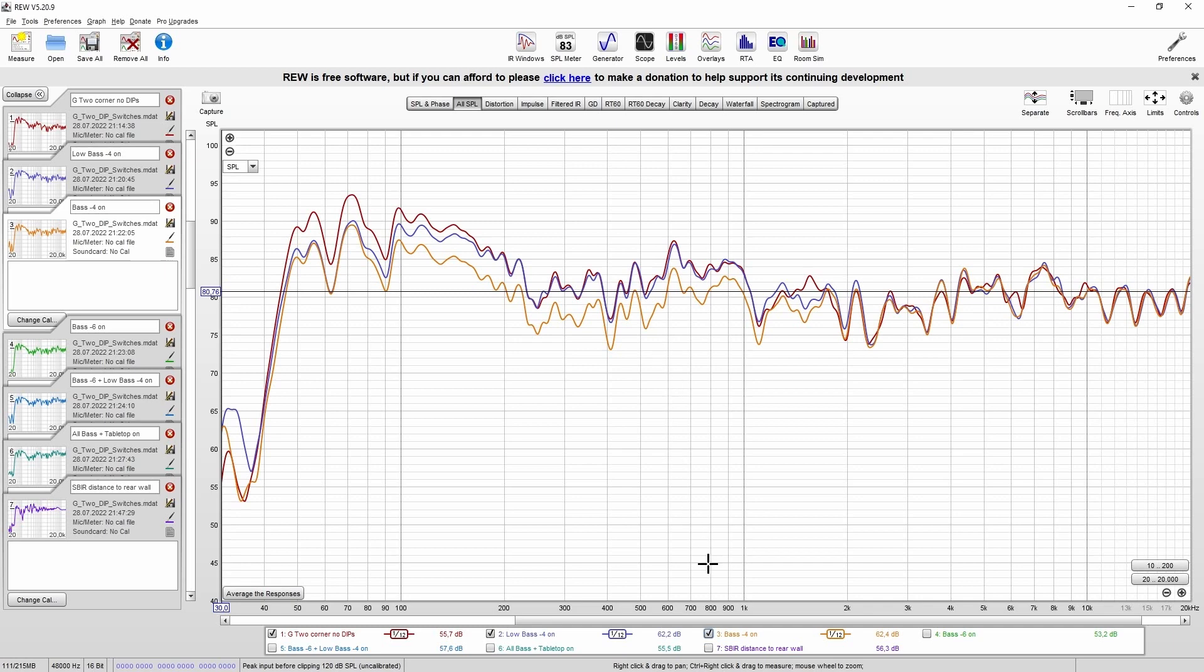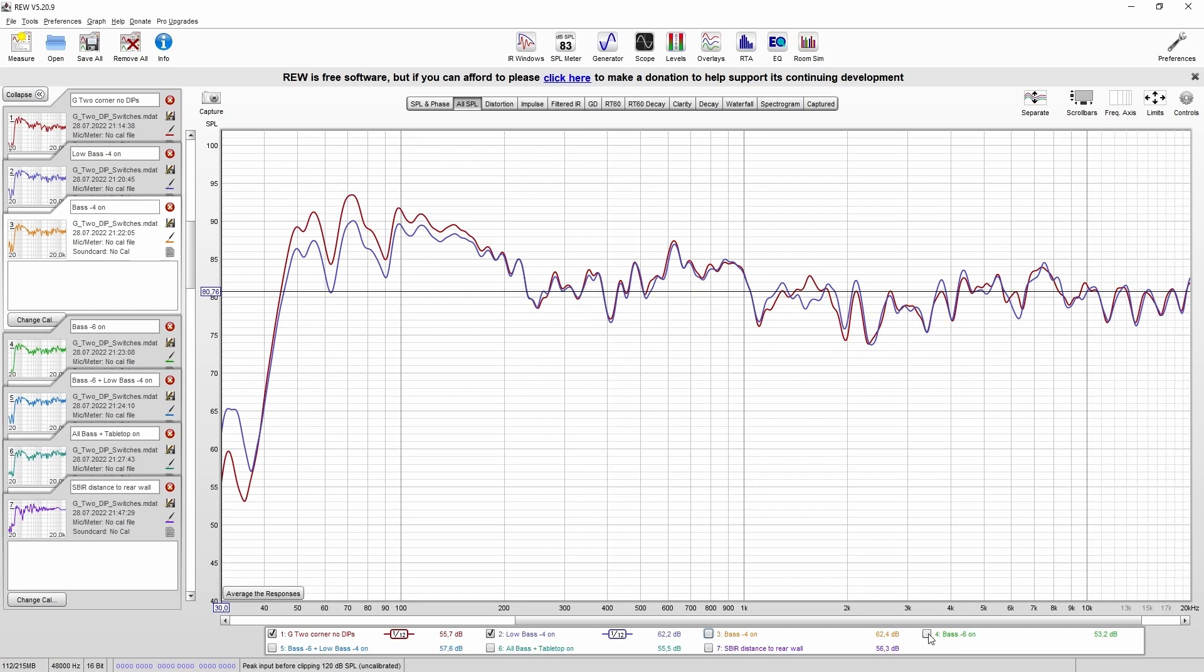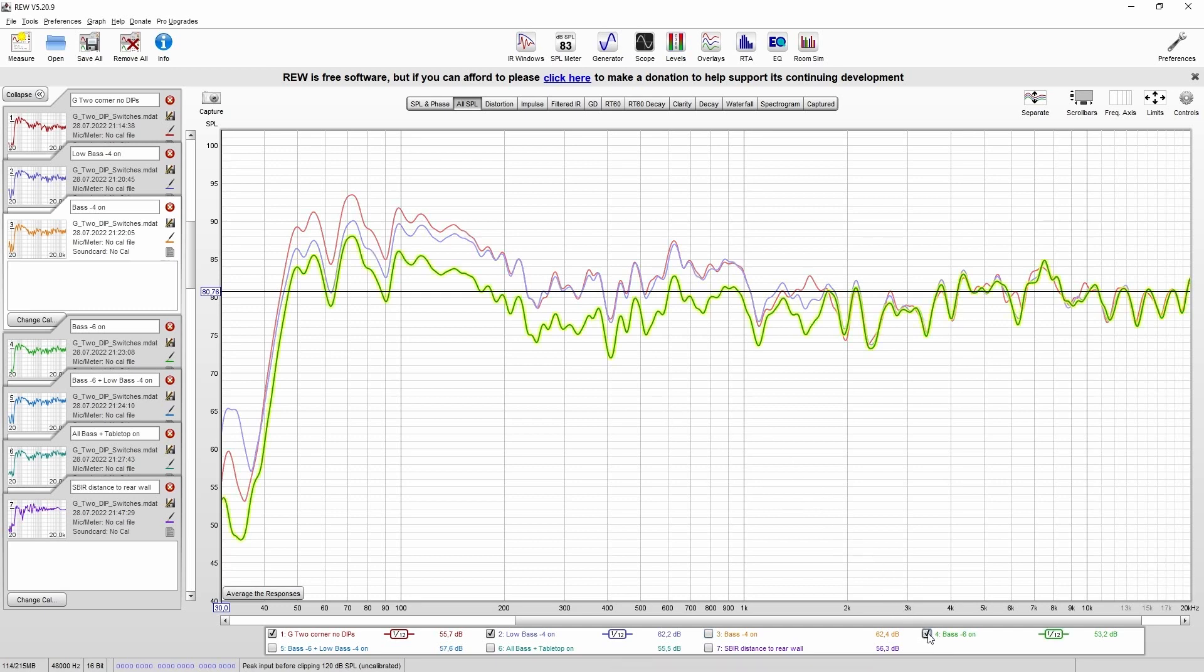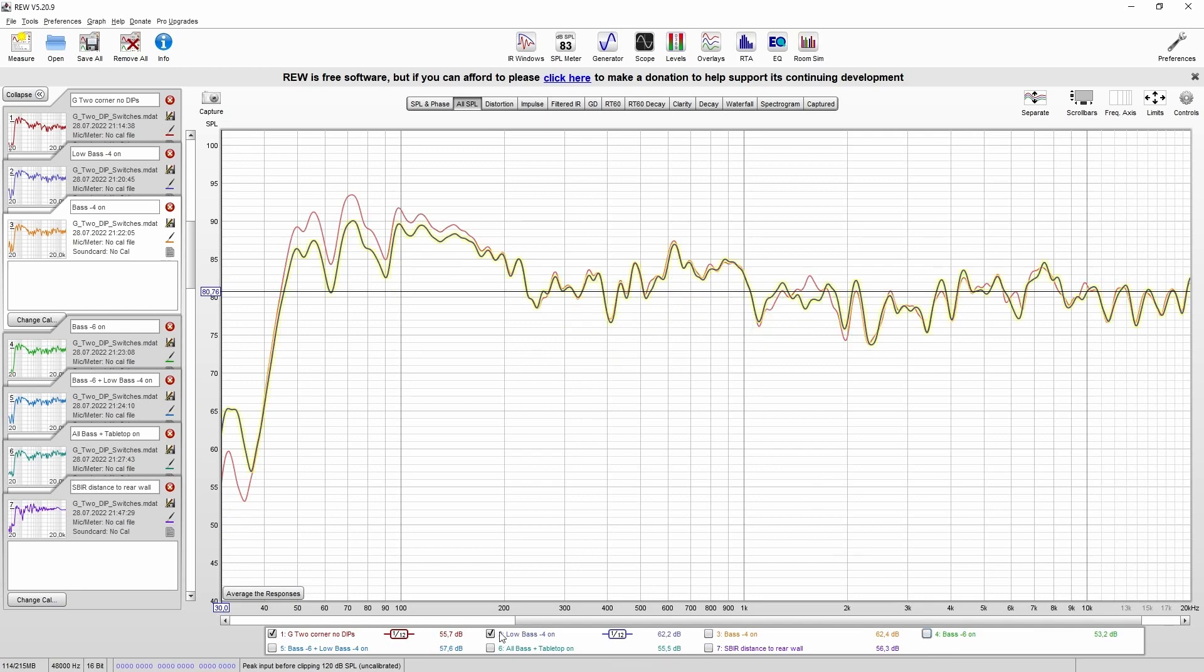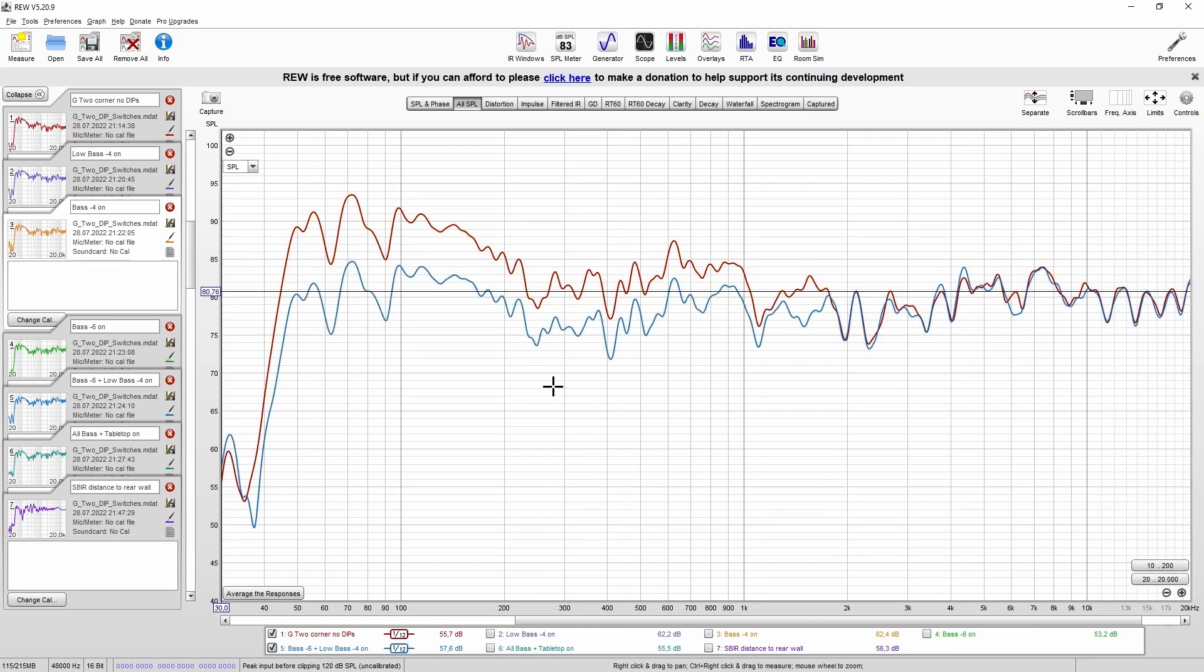Depending on the model, you can combine the bass tilt dip switches. For example, minus 2 plus minus 4, the result is minus 6. And of course you can combine the bass tilt dip switches with the low bass.